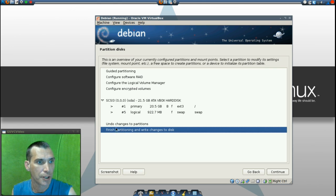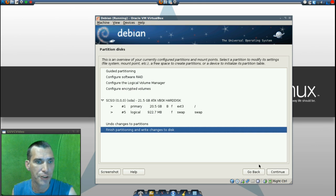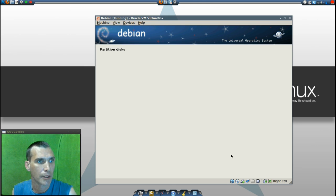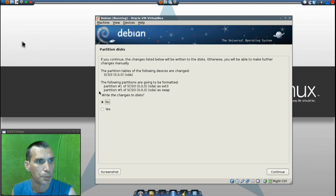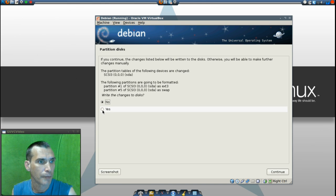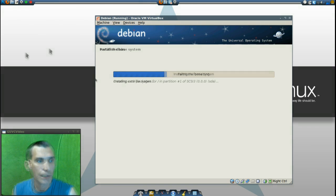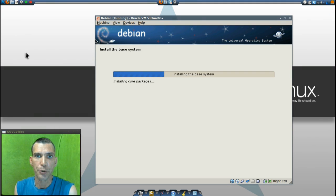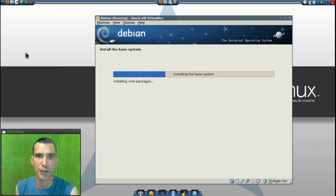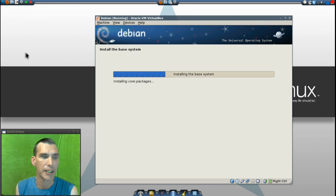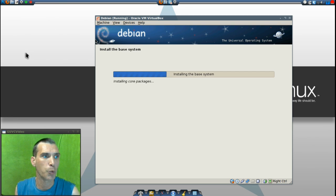It's already selected, finished partitioning and write changes to disk. And yes, of course we do. Now it's going through the process of installing the base system. It's also using the internet to download packages that it requires.